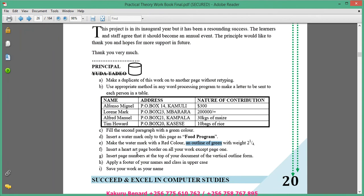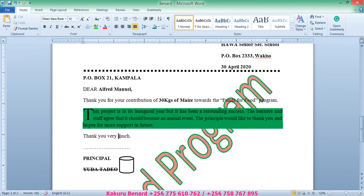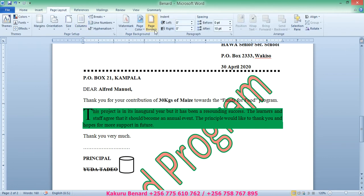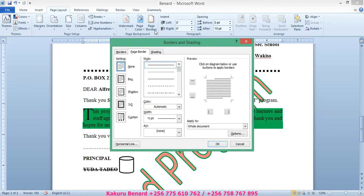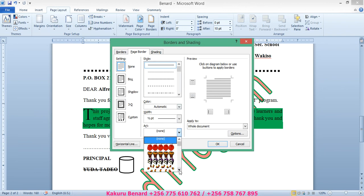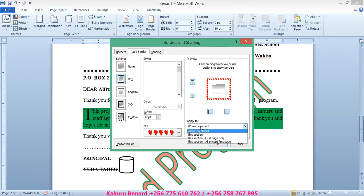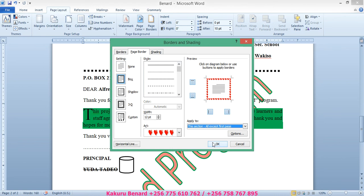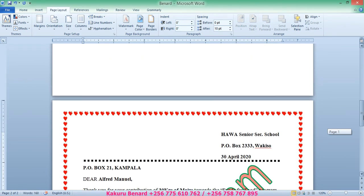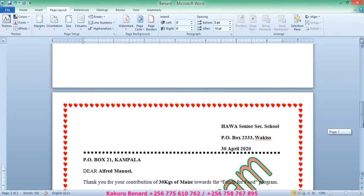Next, insert a heart-shaped page border on all your work except page 1 — meaning on page 2 only. Go to Page Layout, Page Border. Under Page Border, click the Art dropdown, scroll down and look for hearts, click that, then set Apply To: This Section Except First Page, and click OK. We now have the art border only on page 2.